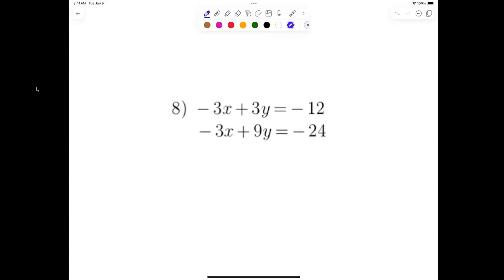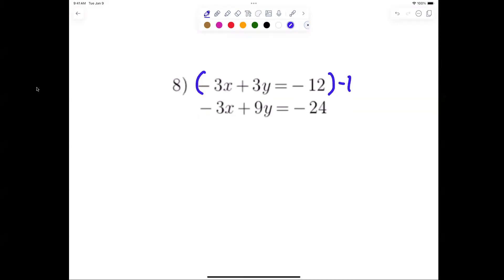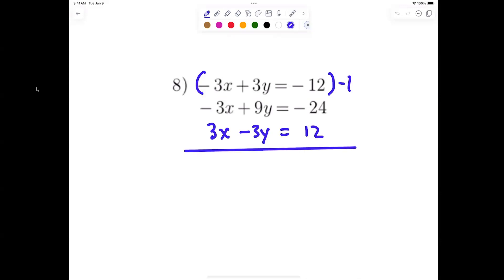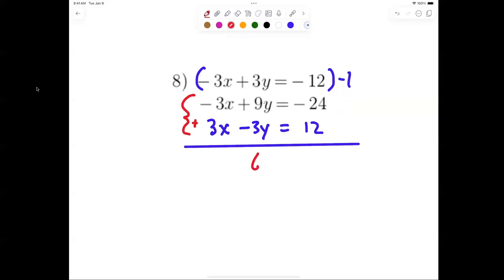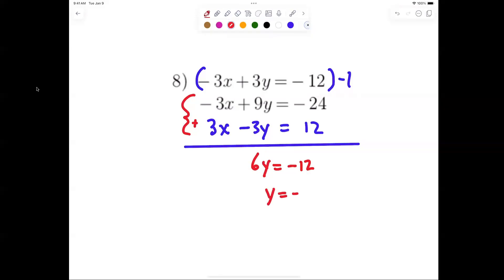Everybody look at number 8. We have negative 3x and negative 3x, so I need to multiply the top one by negative 1. When I do that I get 3x minus 3y equals 12. Now take these two equations and add them. What happens to the x's? They cancel. So 9y minus 3y is 6y equals negative 12.